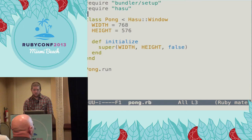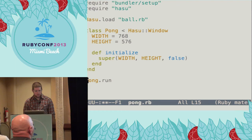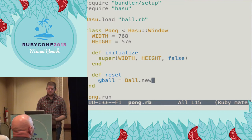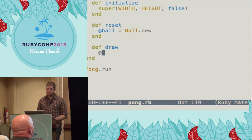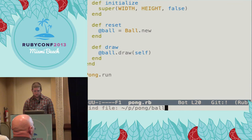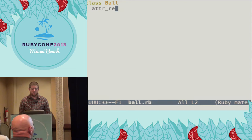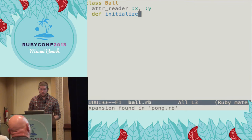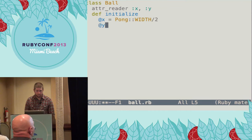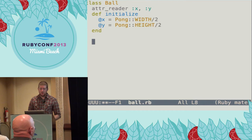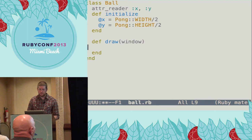So it's time to get something showing up here, and I'm going to start with the ball. For Hasu hot code loading, you have to use hasu.load instead of require. In our setup, we'll construct a ball and assign it to an instance variable. And in the draw method, we can tell the ball to draw itself onto the window. Our ball is going to start out being pretty simple — it's going to have two attributes, x and y, that represent the center of the ball, and they'll default to the center of the window.